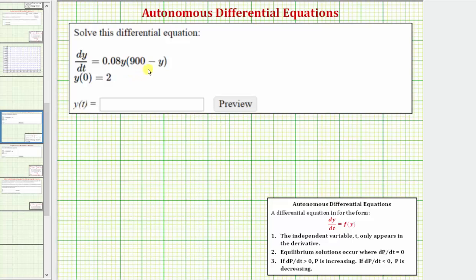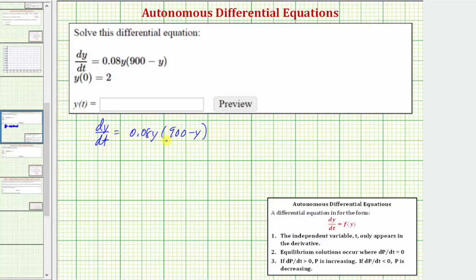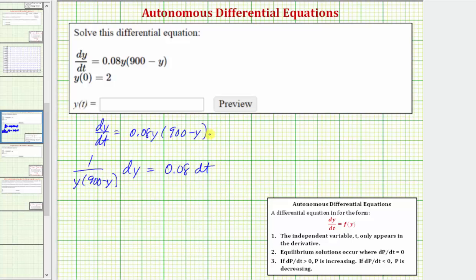We can solve this differential equation using separation of variables as well as partial fraction decomposition. Starting with the given differential equation, we want this in the form of a function of y times dy equals a function of t times dt. So let's multiply both sides by dt as well as divide both sides by y times the quantity 900 minus y. That gives us one divided by y times the quantity 900 minus y times dy equals 0.08 dt. Notice now we have a function of y times dy equals a function of t times dt.